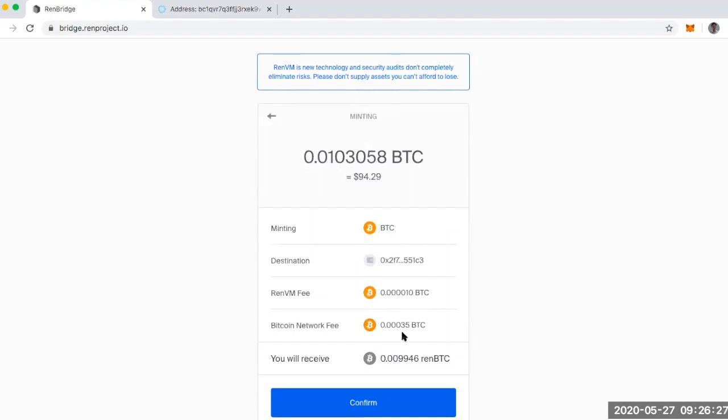What I like is that I don't have to back calculate how much I need to add in terms of fees to get the transaction to go through. It just deducts it from the total Bitcoin that I'm starting with. So I'm going to hit confirm.